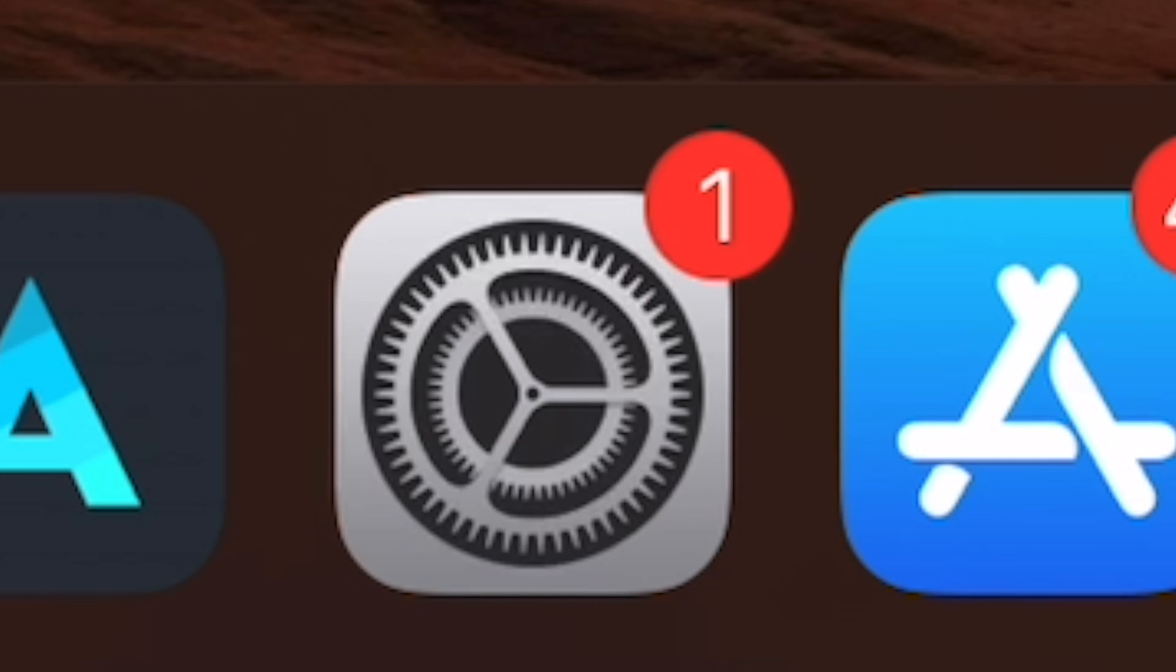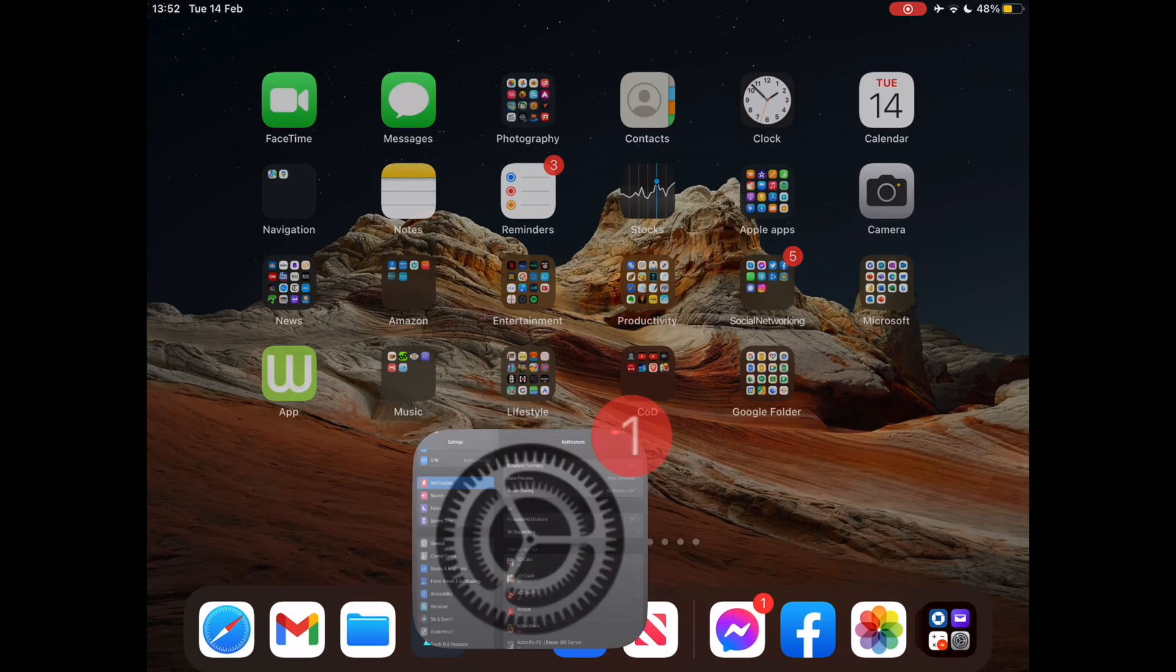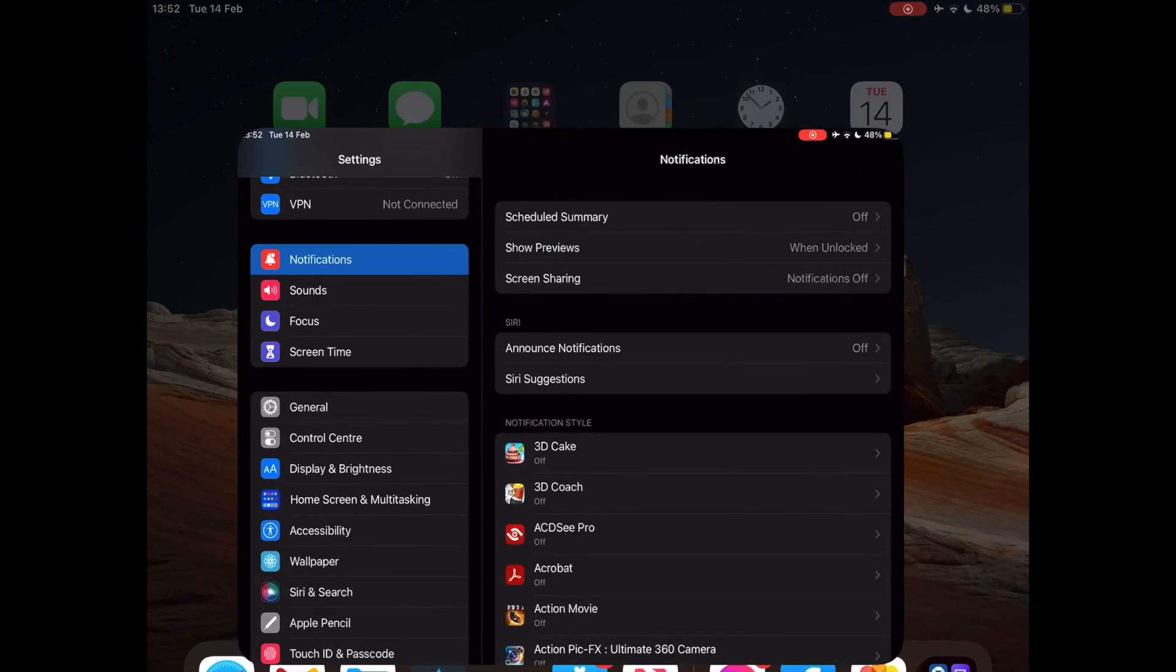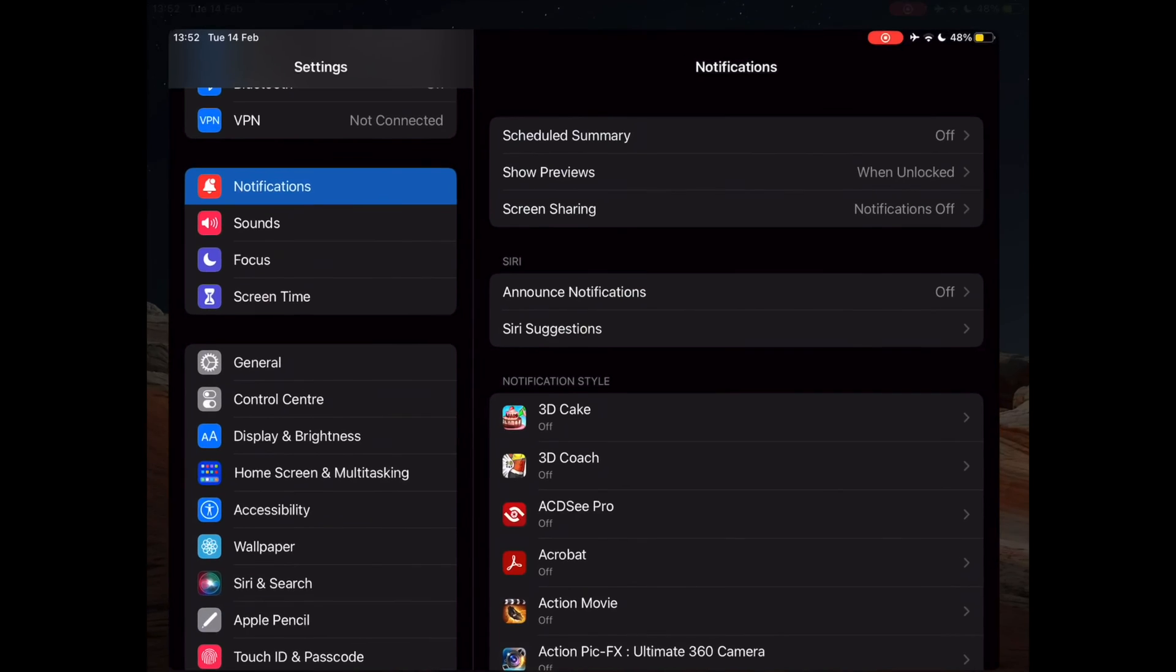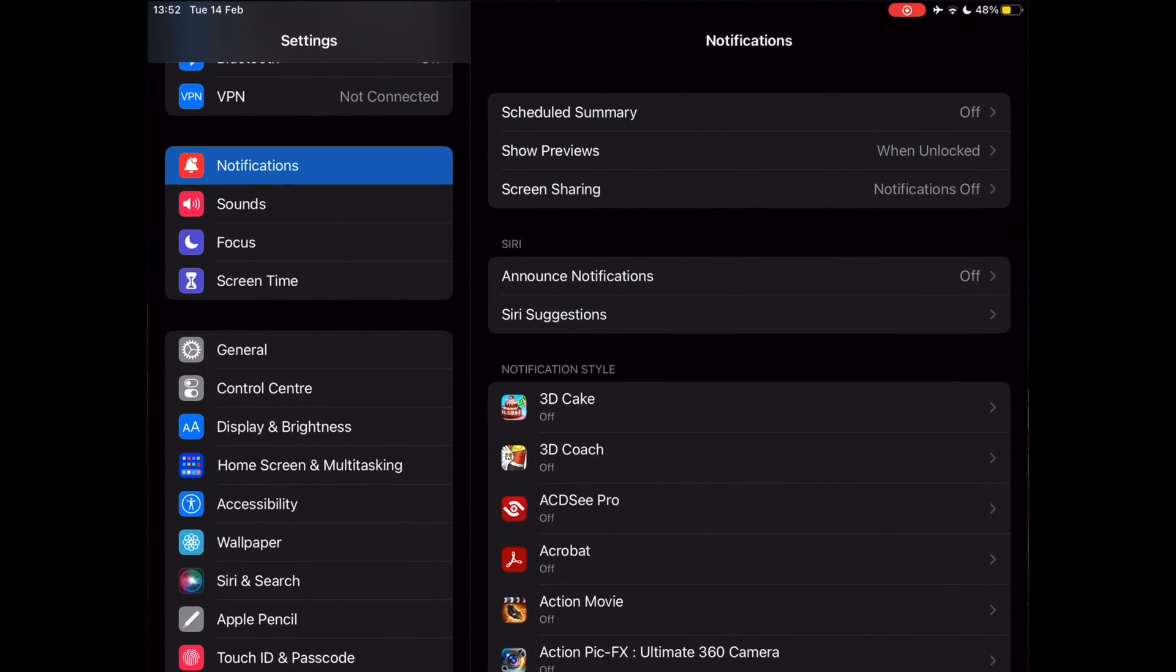This update provides important bug fixes and security updates. To update your iPad, first make sure your device is charging.